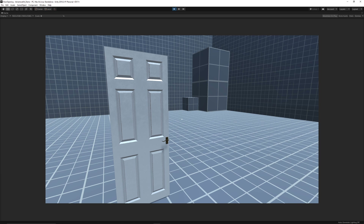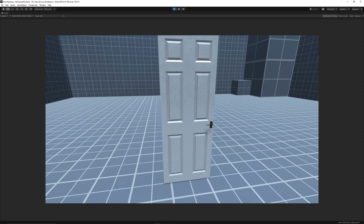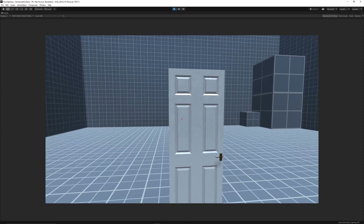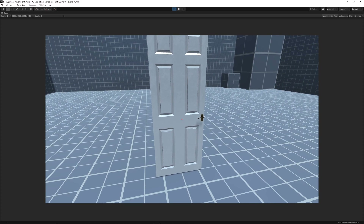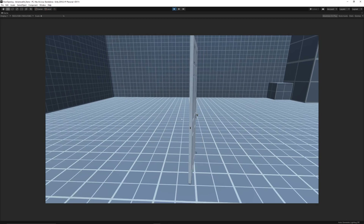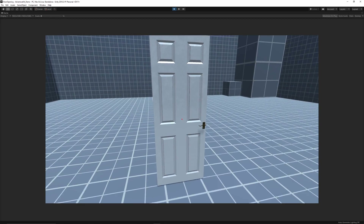Hey guys, welcome to a new Unity tutorial today. This is something that people have asked me about - opening a door in Unity. This is the one where it's first person with a raycast, and we left click to open our door and then close it.